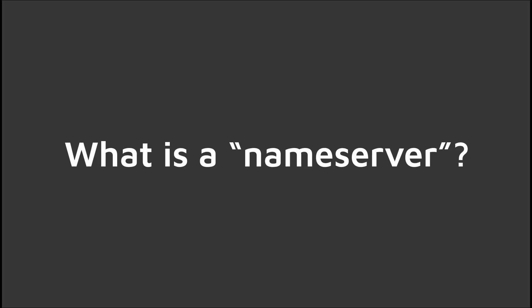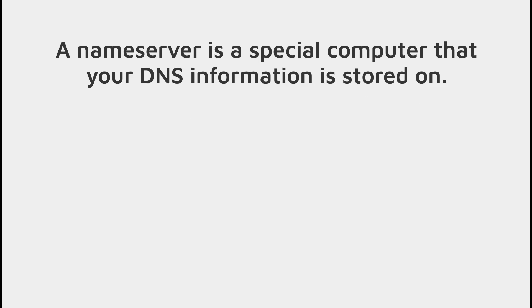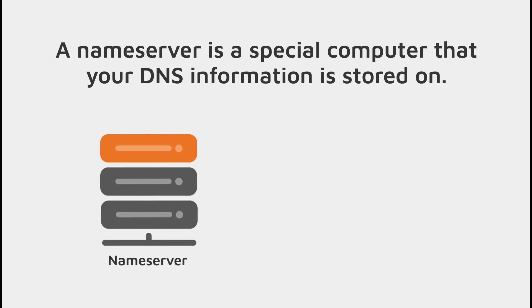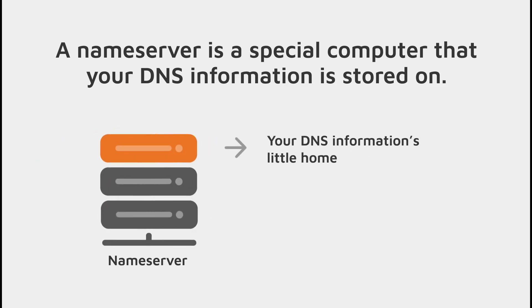So what is a name server? A name server is a special computer where all of your DNS information is stored. Your DNS information controls things like your website or your email and other services connected to your domain.